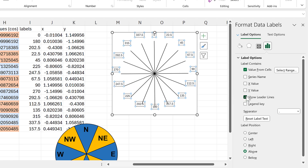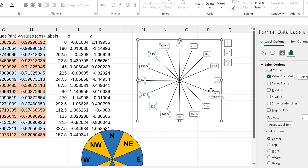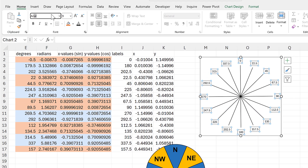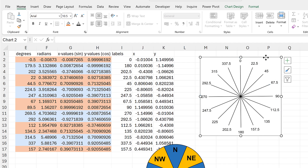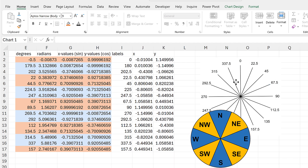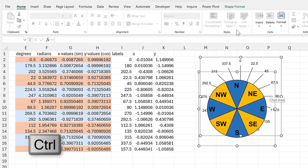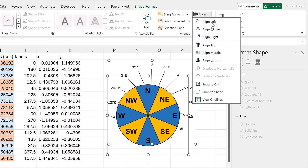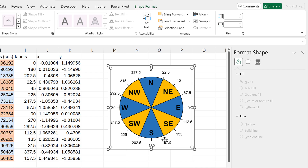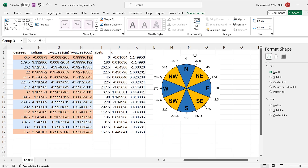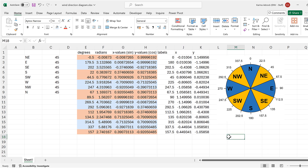I'll remove the y values and leader lines and set the label position to center. Then I'll format the text: change it to black, Arial font, size 10.5. Now I can combine both charts again — hold Ctrl to select both, go to Shape Format, Align Center, then Align Middle. While both are selected, I'll group them so I can move the whole thing as one shape. And that's how you make a wind direction diagram in Excel.